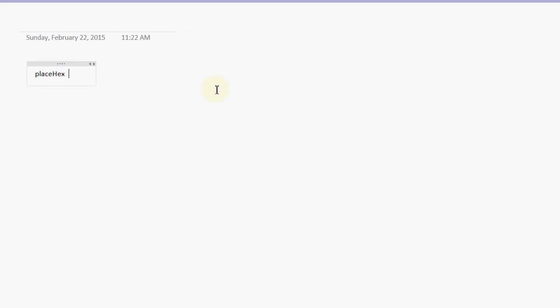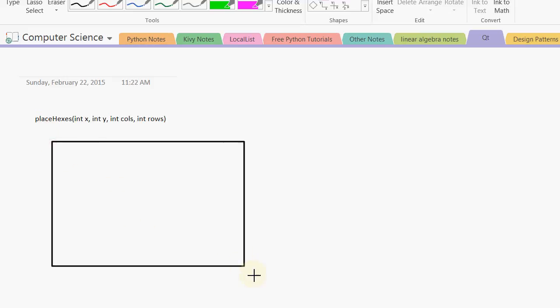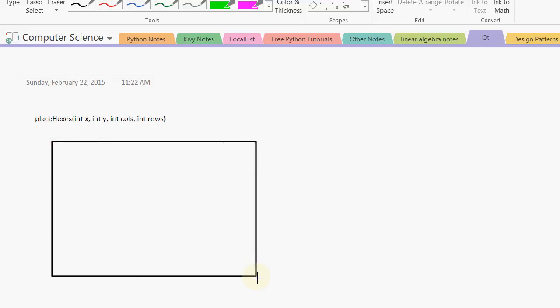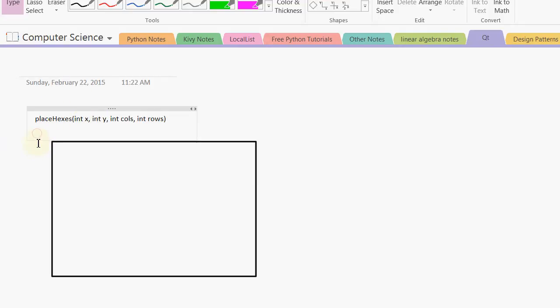It takes an int x, int y, int cols, and int rows. So this placeHexes makes a grid. This will be a whole grid. It consists of columns and rows. And the x and y that you pass into this member function specifies the top left-hand corner of the whole grid. So it represents the x and y represents this top left-hand corner.